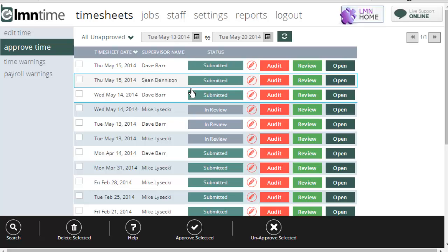It means that errors, if they do happen, and they will, get corrected the next day. You're not trying to remember back five or six days and people aren't guessing as to what happened. It also enforces that your foreman fill out their timesheets each day and that they don't wait until the end of the week to submit them all.